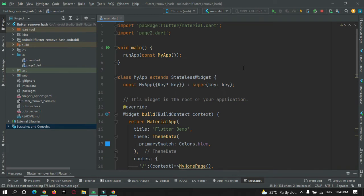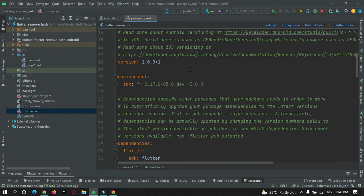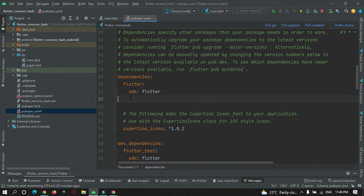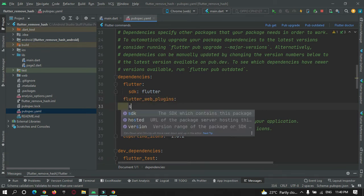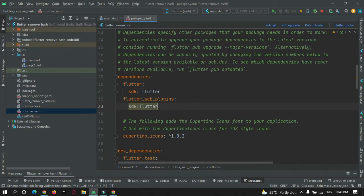To do this, we must use a path URL strategy before running our application. For that we need a plugin called flutter_web_plugin. We must go to the pubspec.yaml file and under the dependency section we need to activate it: flutter_web_plugin, with sdk set to flutter. After doing this, hit the pub get button.